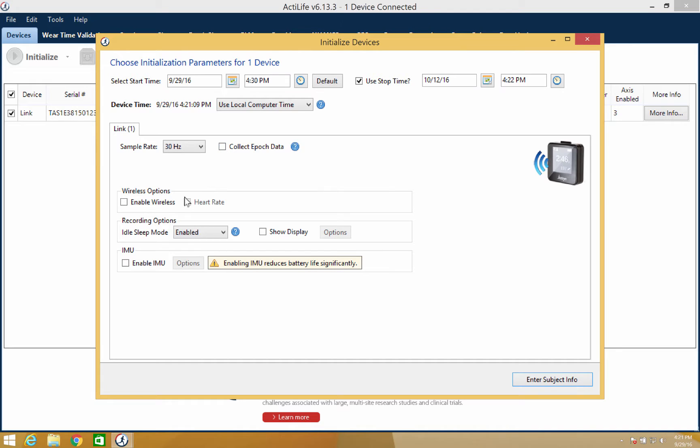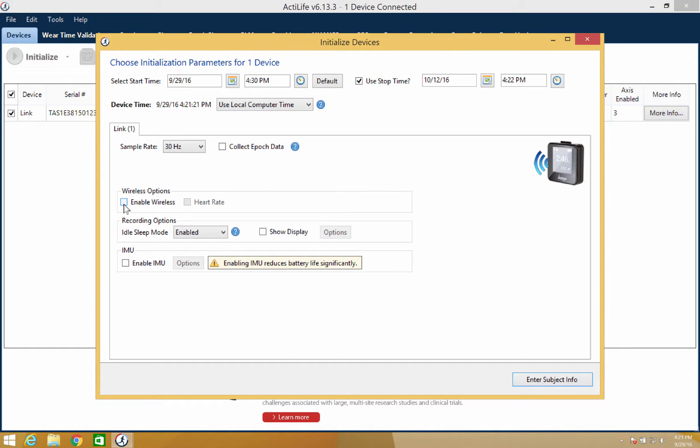Wireless options will enable or disable any wireless features or accessories that are compatible with your device. These options include enable wireless, which will turn on the device's wireless features and unlock the remainder of your options, and heart rate, which will instruct your device to pair with the closest wireless compatible heart rate monitor. Note that you must enable wireless if you plan to use our mobile applications.